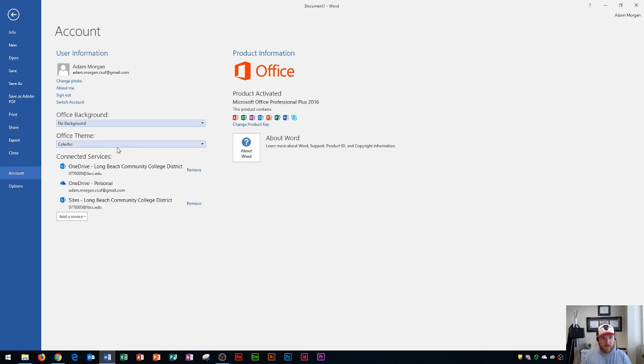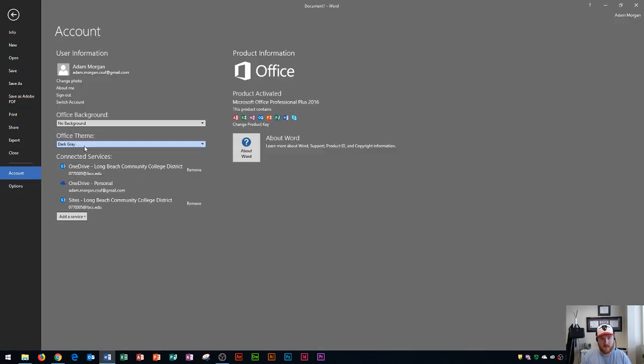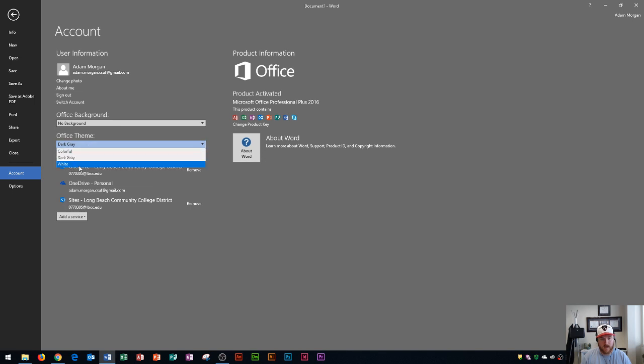Over here you have your office theme. This one serves a more practical use. You have your colorful theme, your dark gray theme as you can see right there, or a white theme.